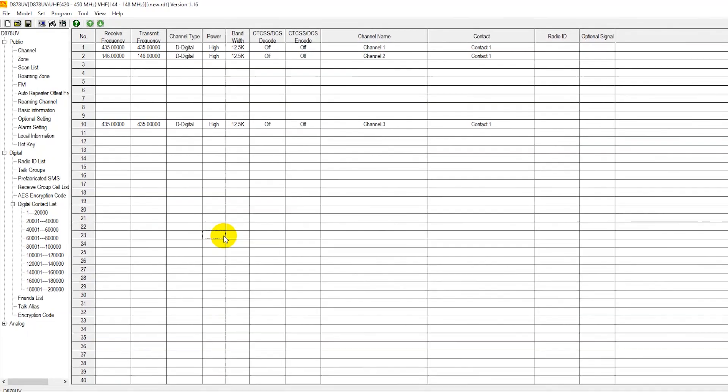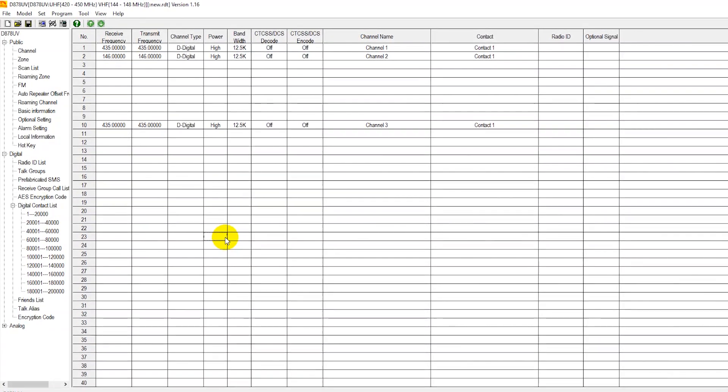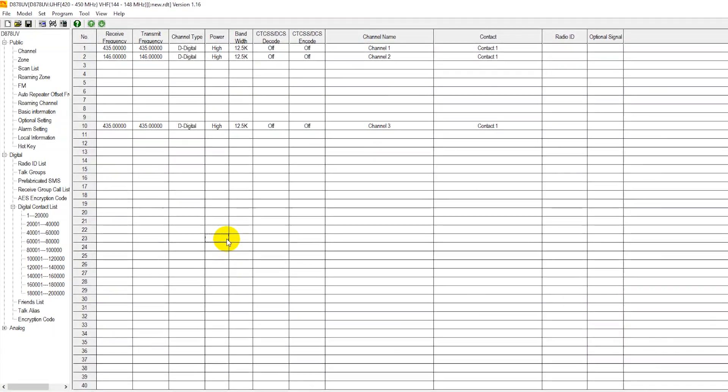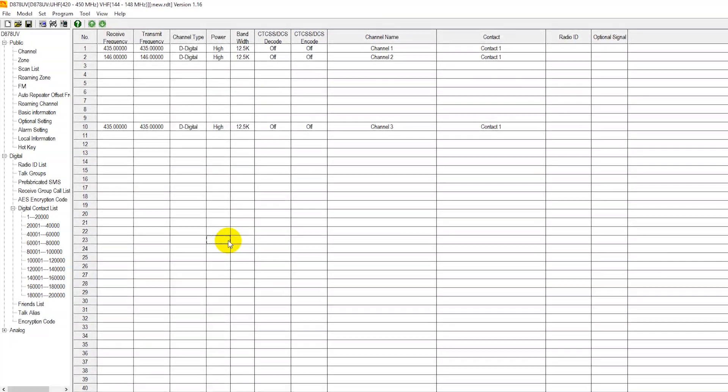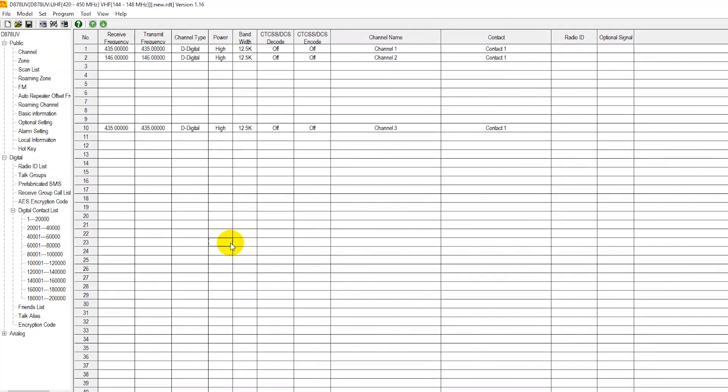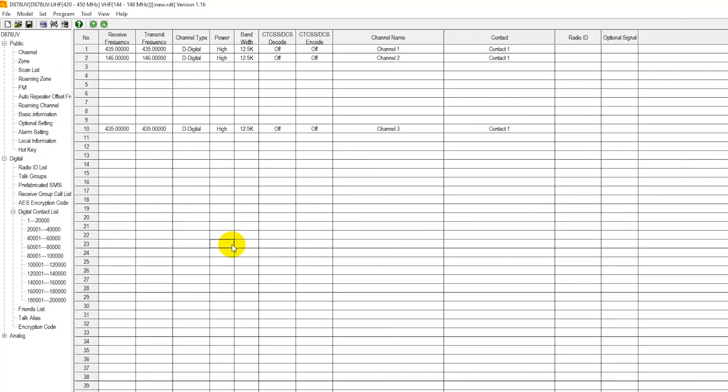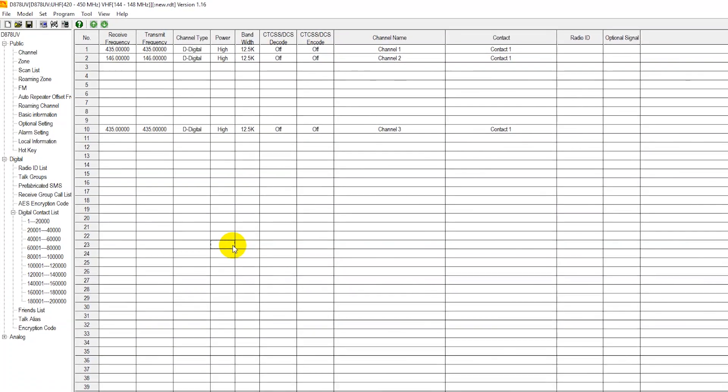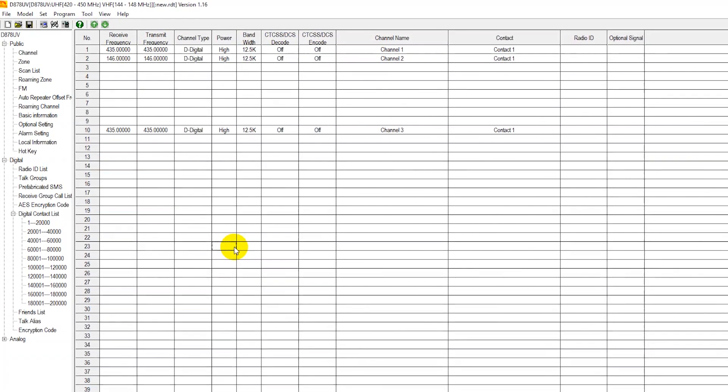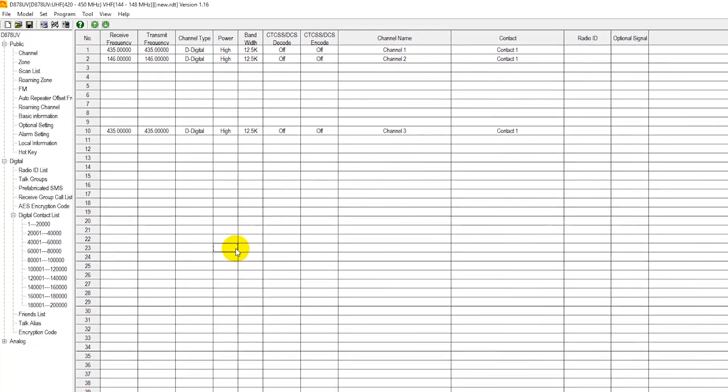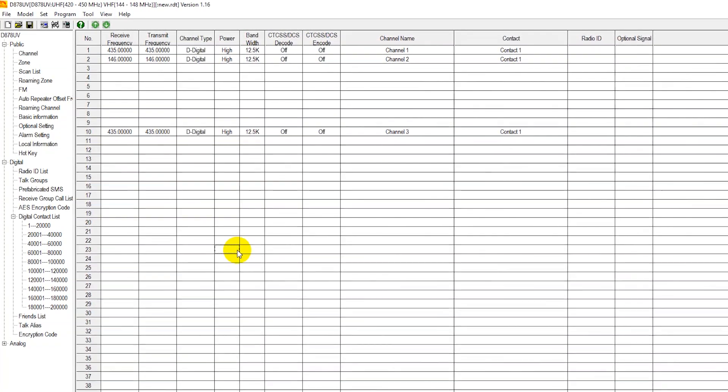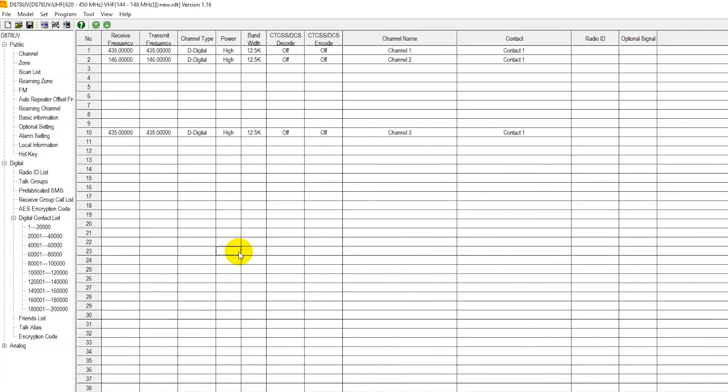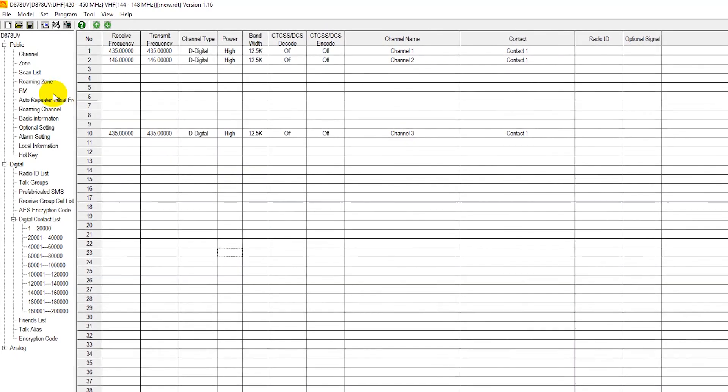With your radio turned on, with your cable plugged into your computer, with the other end of your cable securely fastened to the side of your 878, 868, or 578, let's go ahead and turn the radio on, power the radio on. The first thing we're going to do is read the code plug that is inside of the radio.